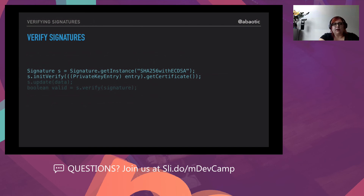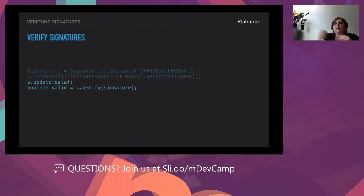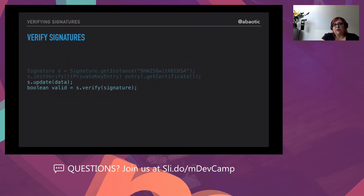To verify signatures: you create a Signature instance with the same algorithm used to sign, initialize verification with the private key entry and contained certificate, update the data, and get one boolean at the end — whether or not it's verified. You don't toy with the data, you just get the information. If your app's actions depend on whether a signature is correct — for instance, a bank notification about an overdraft approval — you need to be sure the data's integrity is intact.